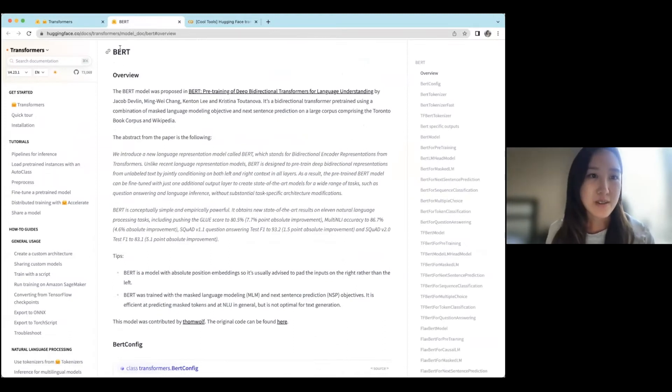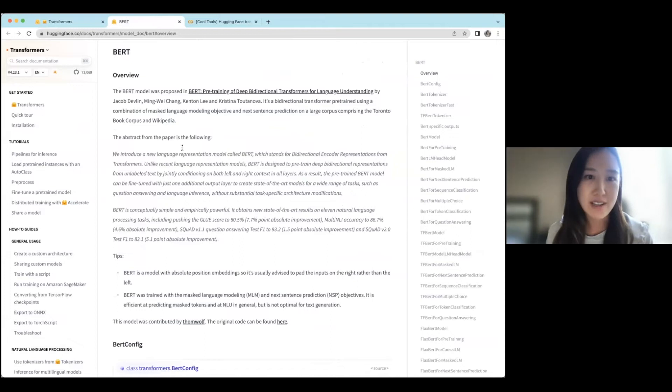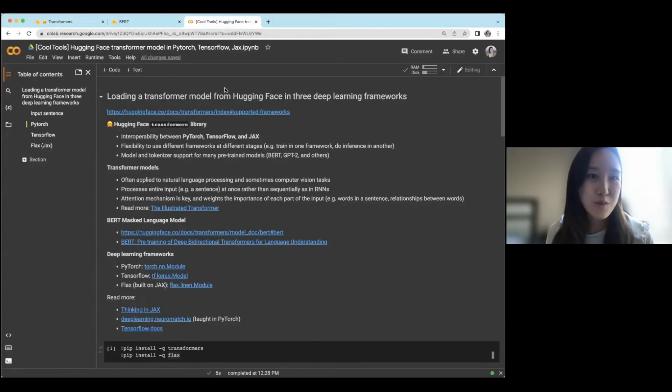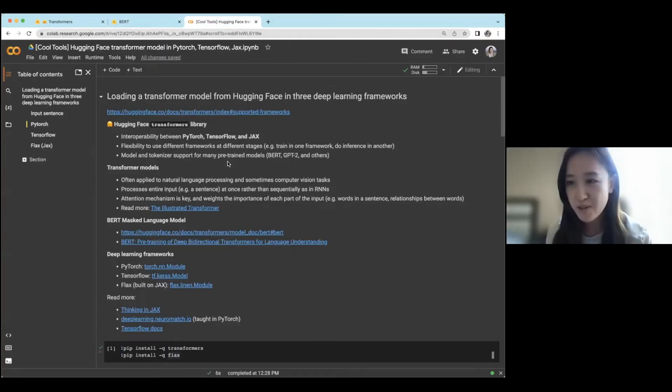So if you go to their BERT page, they also provide some more background on the model, as well as a link to the original paper. And with that, we'll move over to the CoLab. And I'll also post a link to this as well.